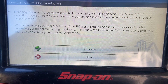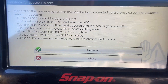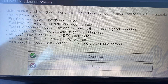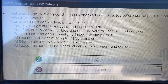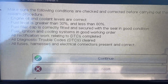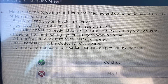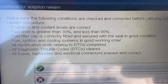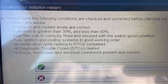To enable the PCM to perform all functions properly, the following drive cycle must be performed. First, make sure these conditions are checked: engine oil and cooling levels are correct — yep; fuel level is greater than 30% and less than 80% — yep, that's correct; fuel filler cap is correctly fitted and secured with the seal in good condition; ignition, cooling, and fuel systems are in good working order — checked; all rectification work relating to DTCs is completed; all diagnostic trouble codes are cleared; and all fuses, harnesses, and electrical connectors are present and correct.